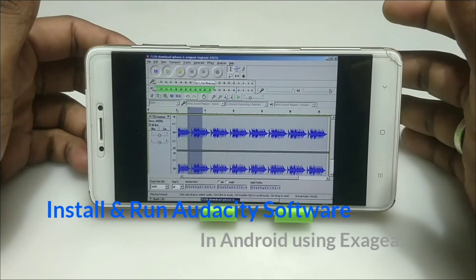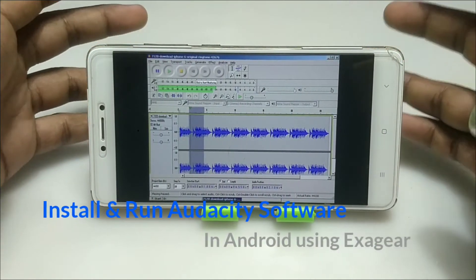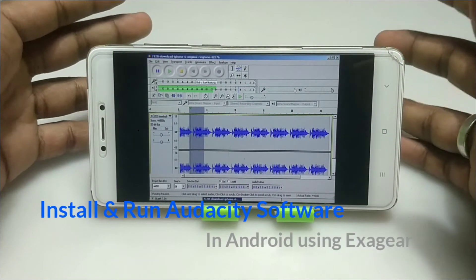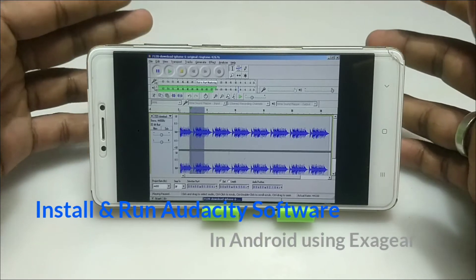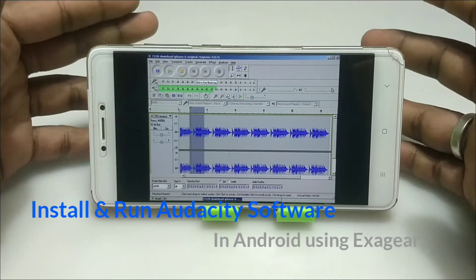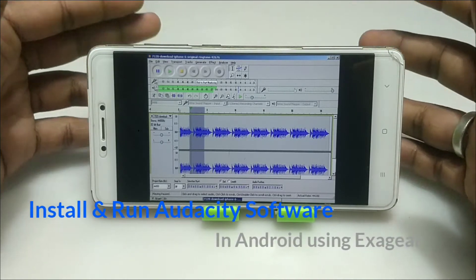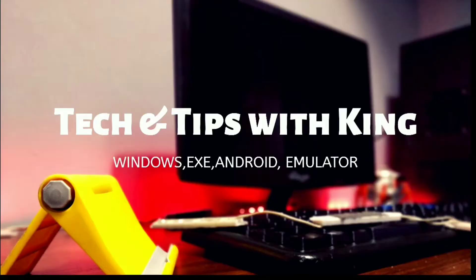Hello and welcome to my channel, Tech and Tips with King. In this video, I am going to show how you can install and run Audacity software on your Android using the Exagear Windows emulator. So let's get into the video.